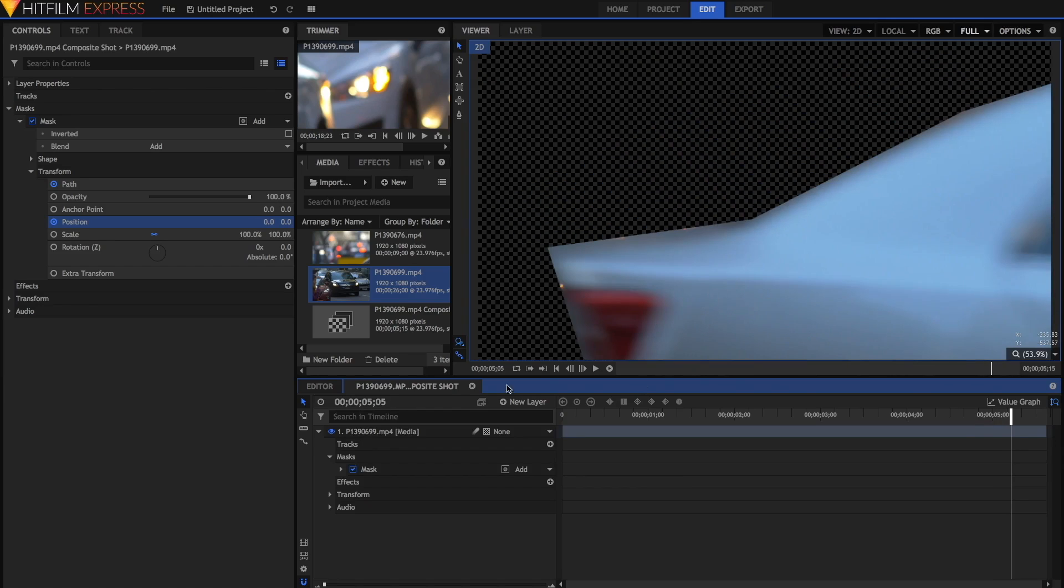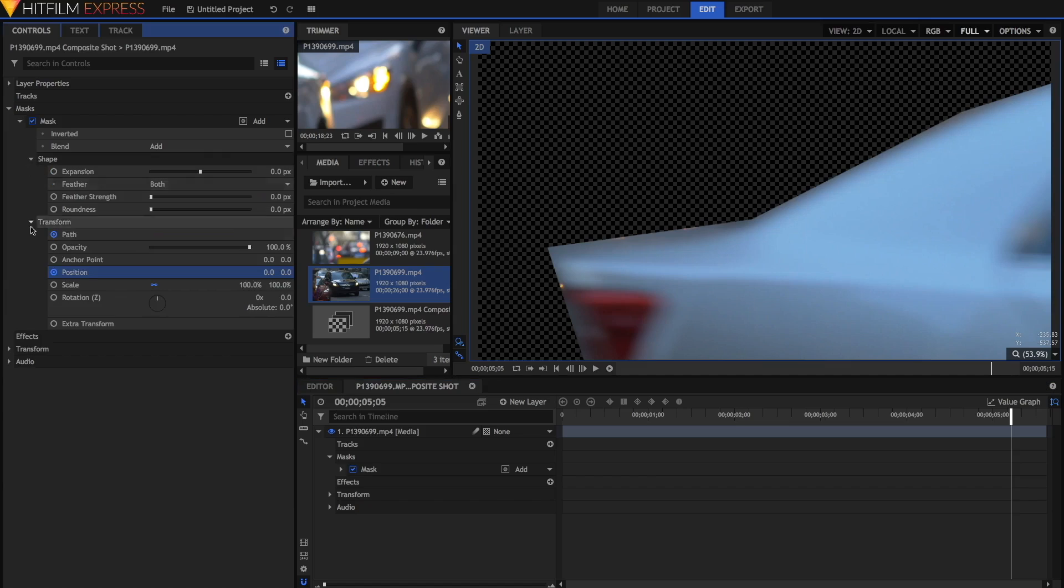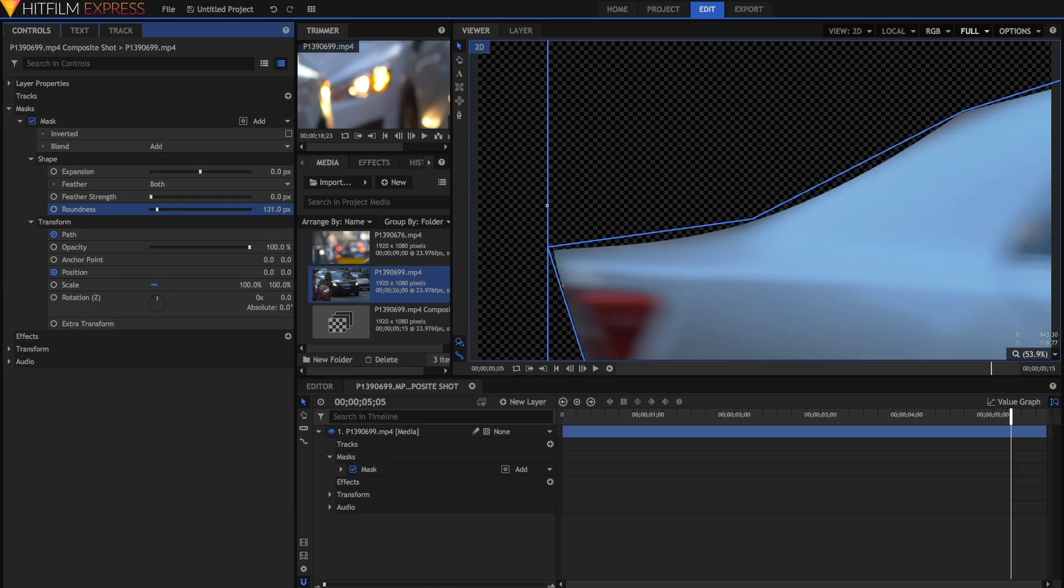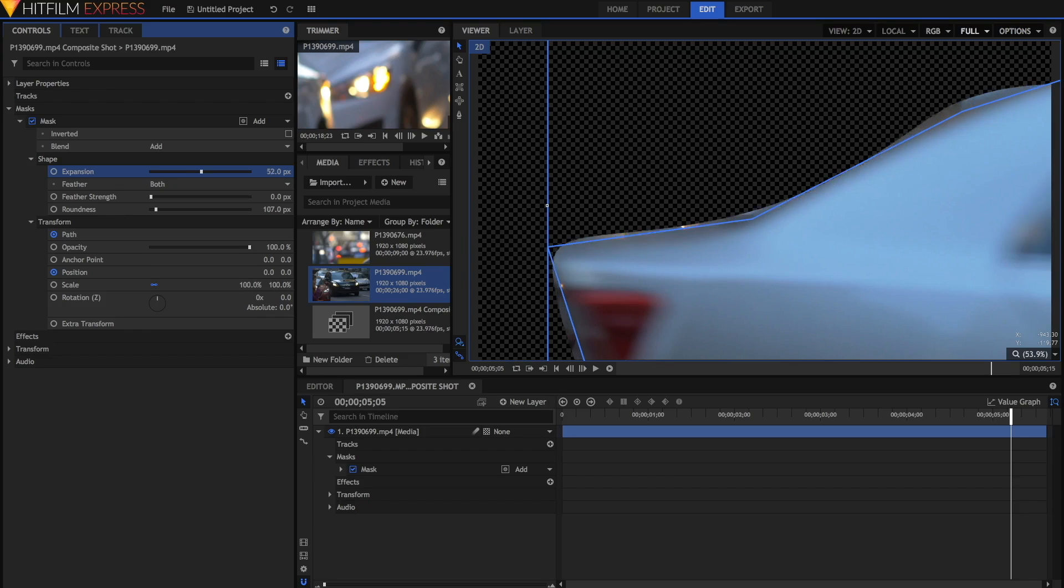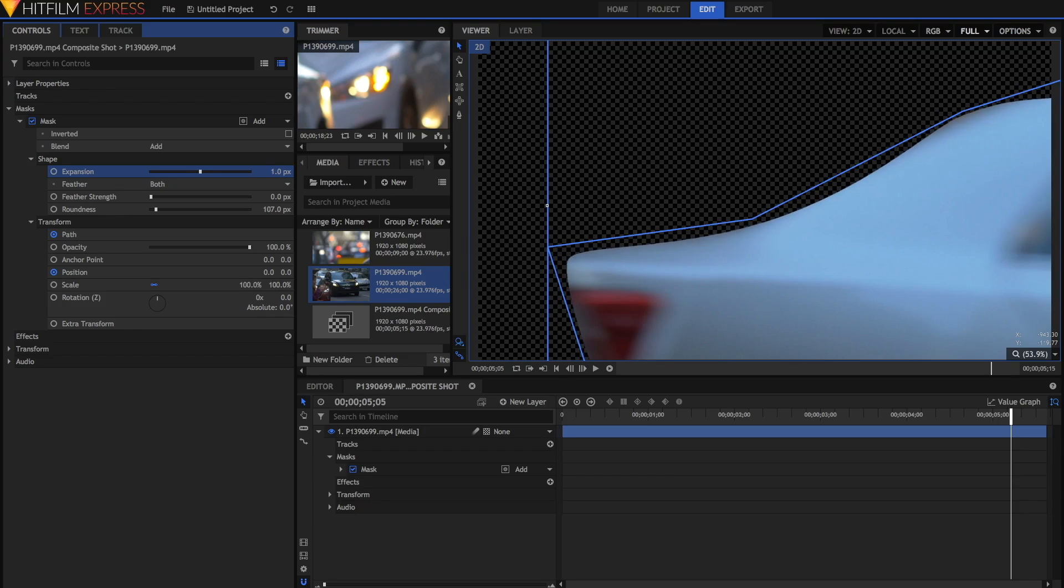To fix this, there are a number of mask shape properties that we can adjust. So open up the shape properties and you can adjust a couple of things. First of all, these square edges, you can adjust the roundness to try and get rid of those. You can always adjust the expansion if need be, to expand or to contract the mask.